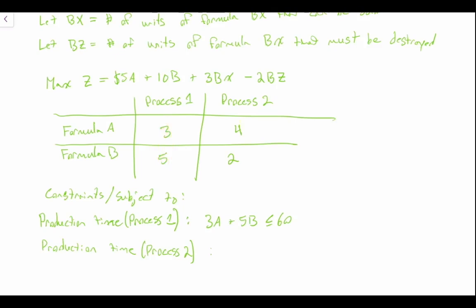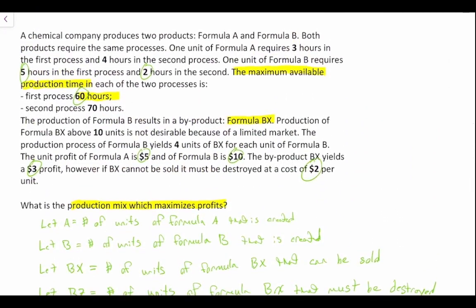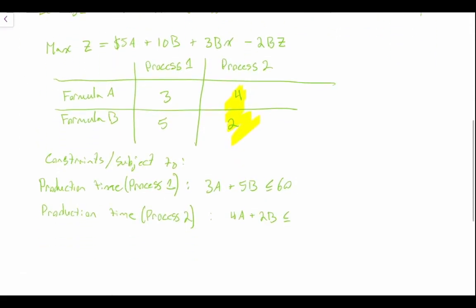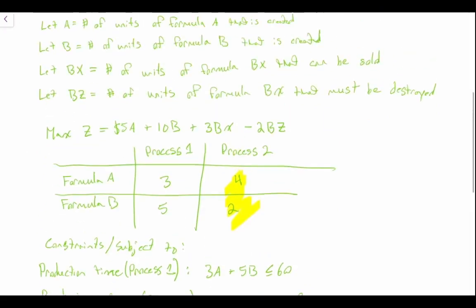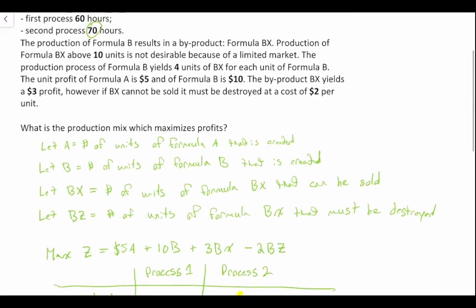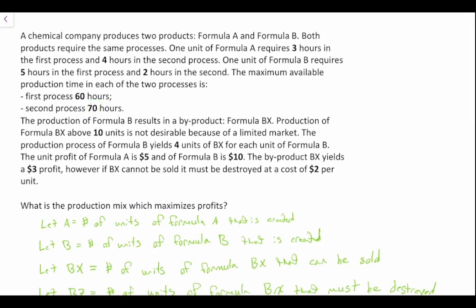For the production time constraint on Process 2, we're looking at four hours for Formula A and two hours for Formula B. So 4A plus 2B must be less than or equal to 70 hours, since we're told we have no more than 70 hours for the second process.